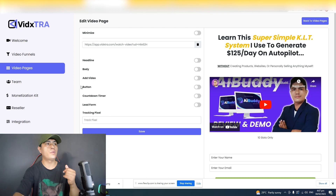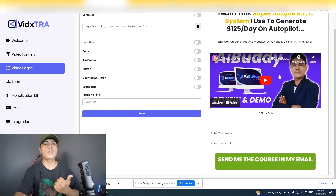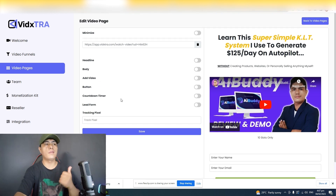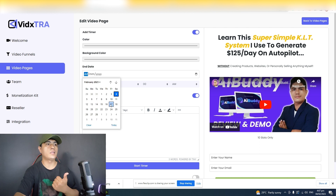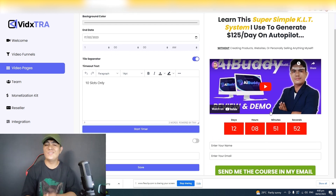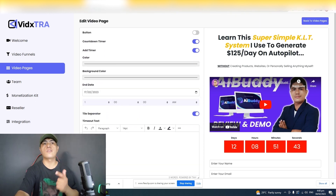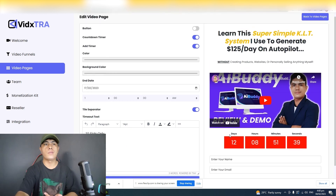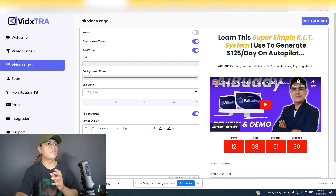Not just funnels — with this software you can create high converting video funnels and video pages. Let me show you an example. This is the video page I created using this tool: I have a headline, a video, a lead form, and a call to action button. I can also add a timer, choose a date, click start timer, and it's automatically added — all without needing to learn complicated software or code. Just fill in the blank templates and start creating high converting video funnels and pages in minutes.